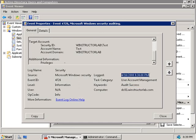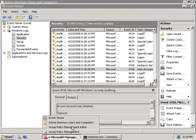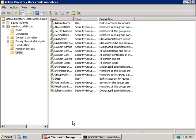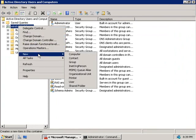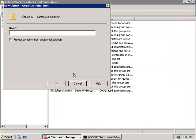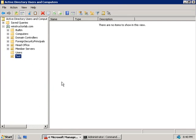We now have a history of changes that have been made. Bear in mind, however, that enabling auditing on directory service changes doesn't mean it will audit every possible scenario with changes made to Active Directory. Let's go back to Active Directory Users and Computers, right-click on our domain, and create a new OU called 'test'. That's been created.